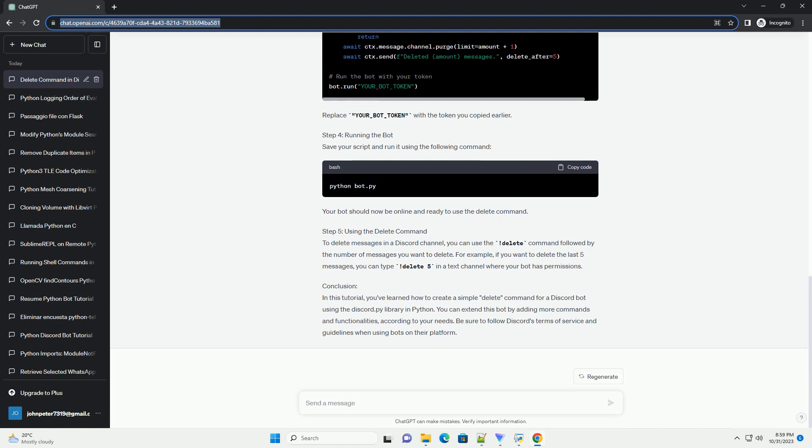Step 4: Running the bot. Save your script and run it using the following command. Your bot should now be online and ready to use the delete command.